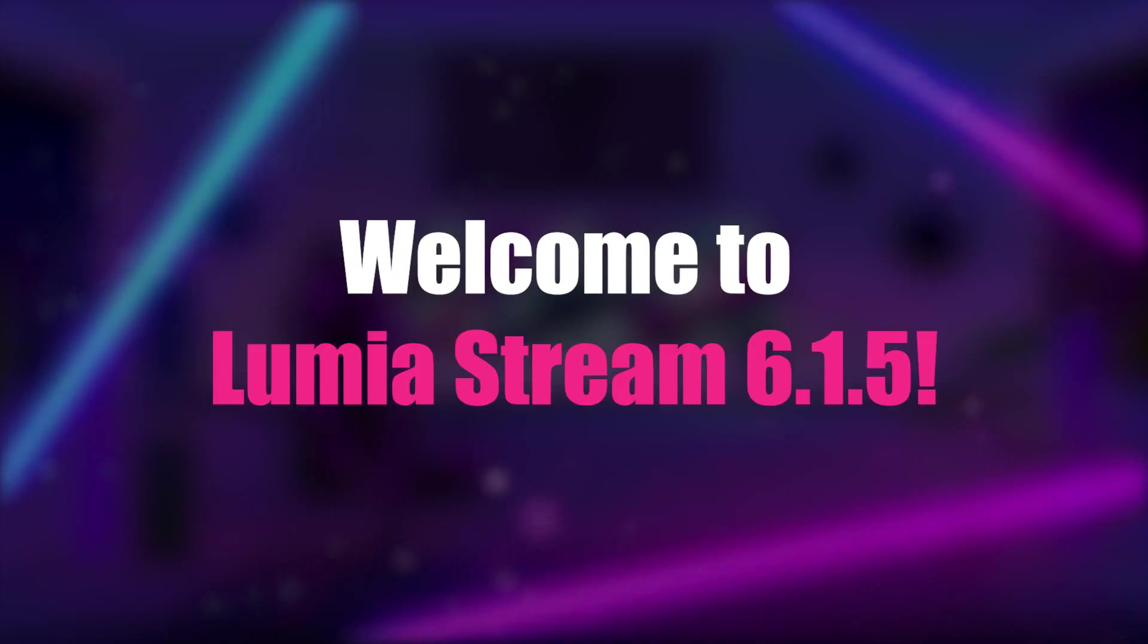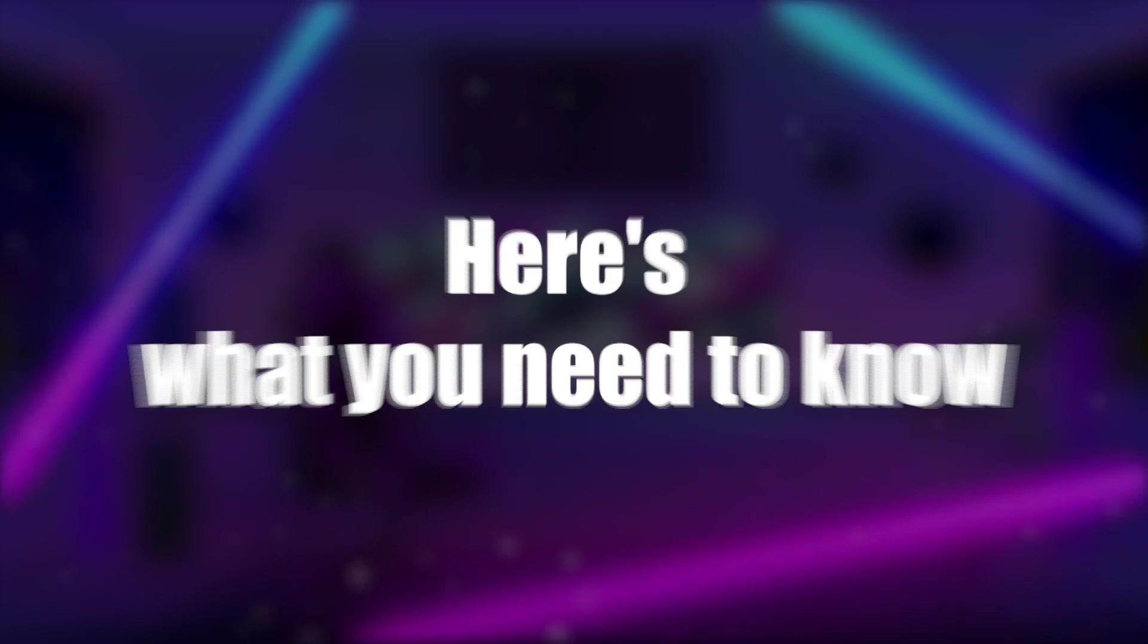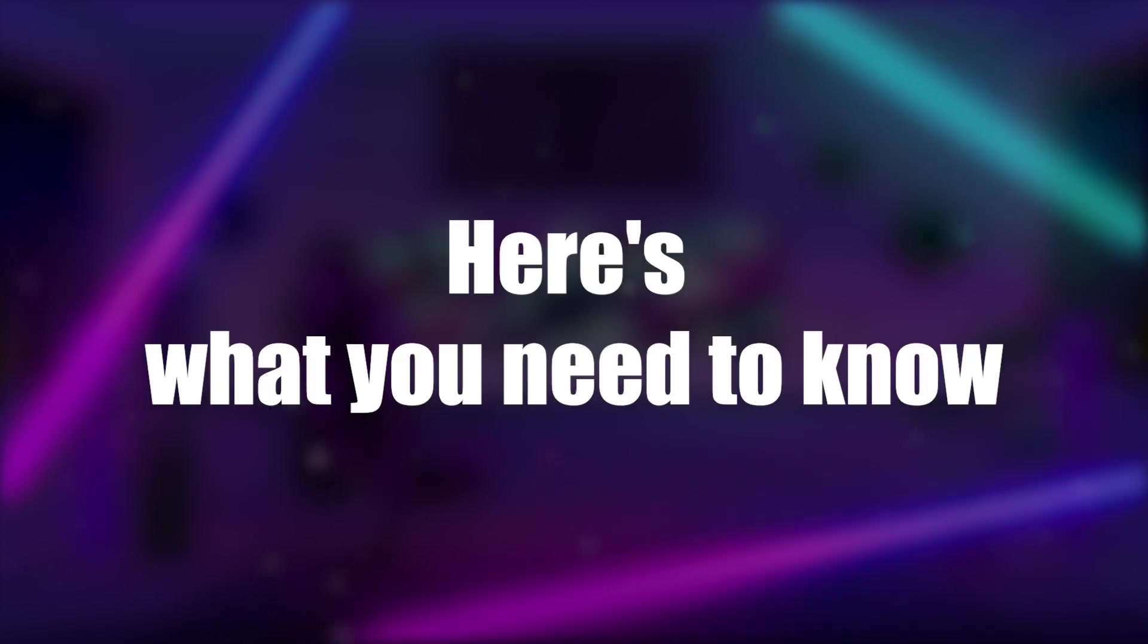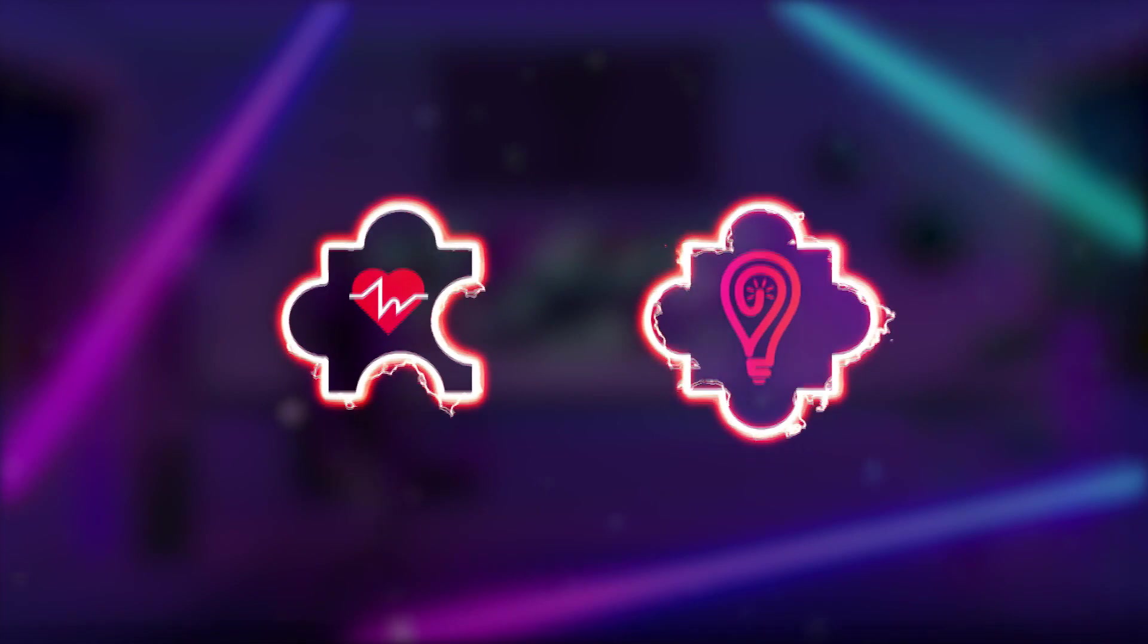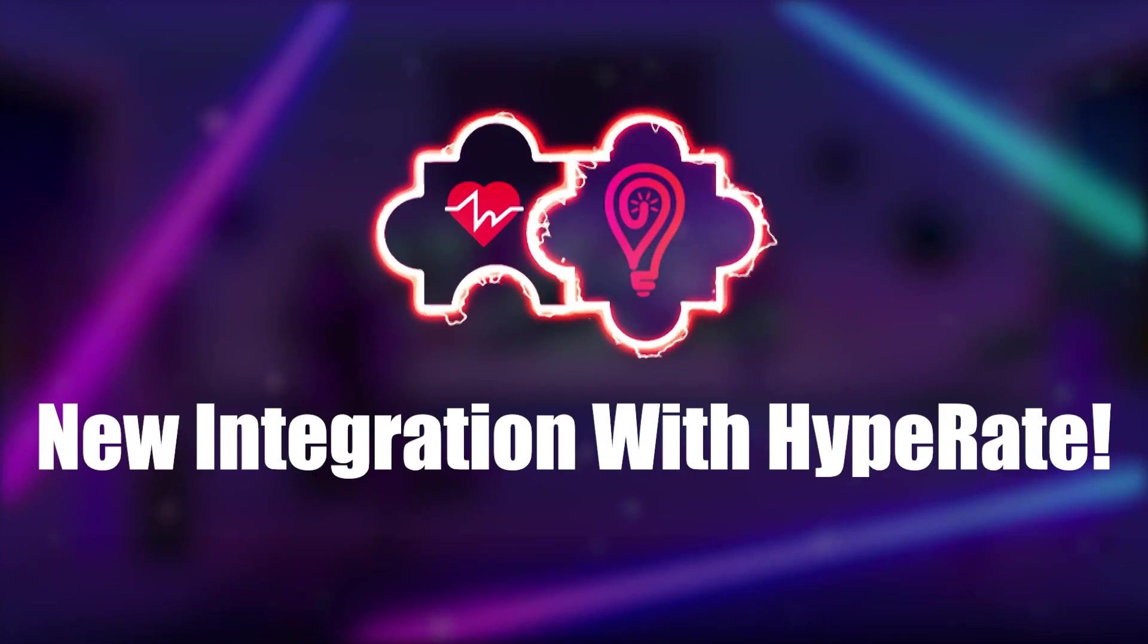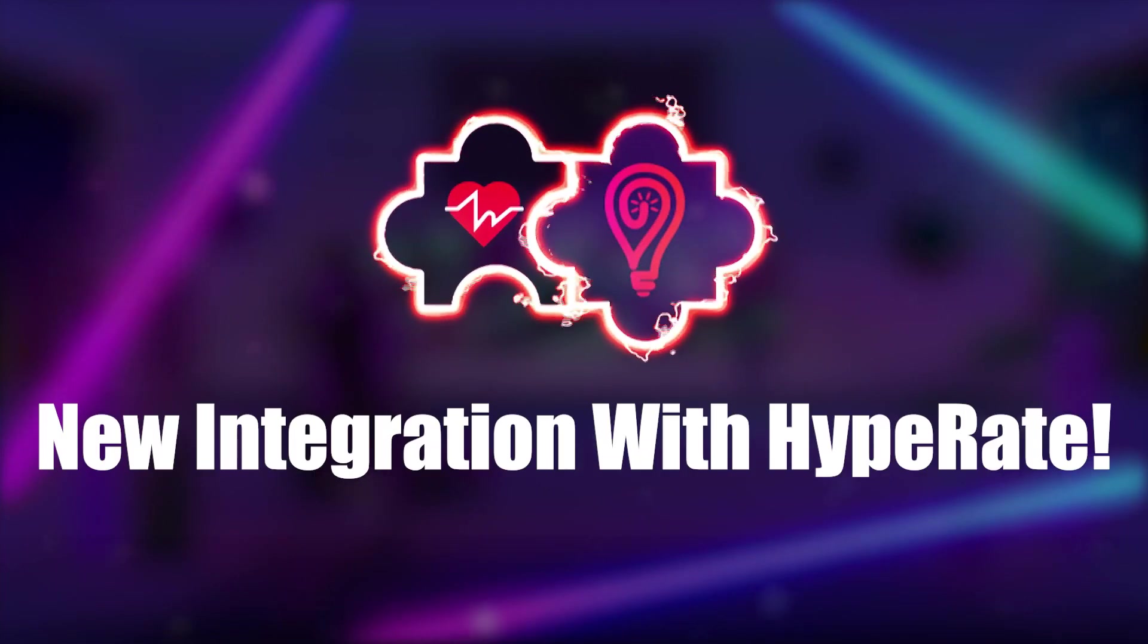Welcome to LumiaStream 6.1.5 and here's what you need to know. We are thrilled to announce a new integration with HyperAid.